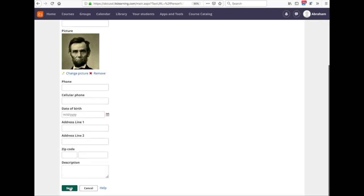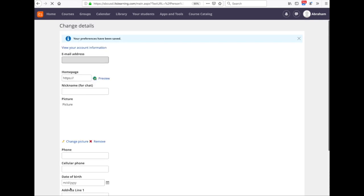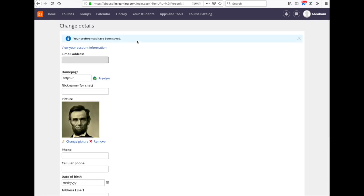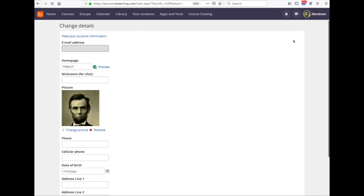Click the second green save button until you get this blue banner saying your preferences have been saved. Then if you reload your browser you will see your newly uploaded profile picture here in the top corner.